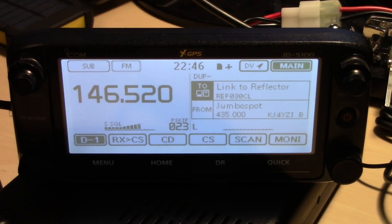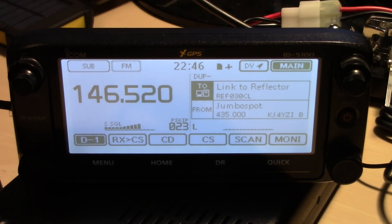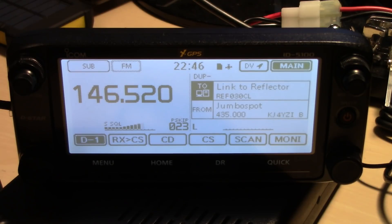Welcome back everyone. This is KJ4YZI with Ham Radio Concepts. A quick video in under five minutes at the request of my friend John, KM4MCK, who asked me: I need help programming my D-Star radio to work with my Jumbo Spot. This video can be used for other ICOM D-Star radios that have the DR mode, as well as other hotspots using PyStar. With just a couple tips on how to program it and make a memory channel, you'll be on the air in no time.